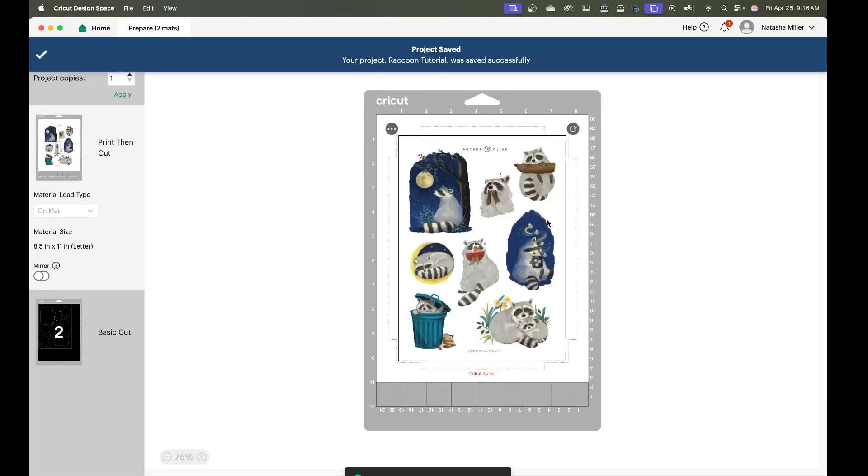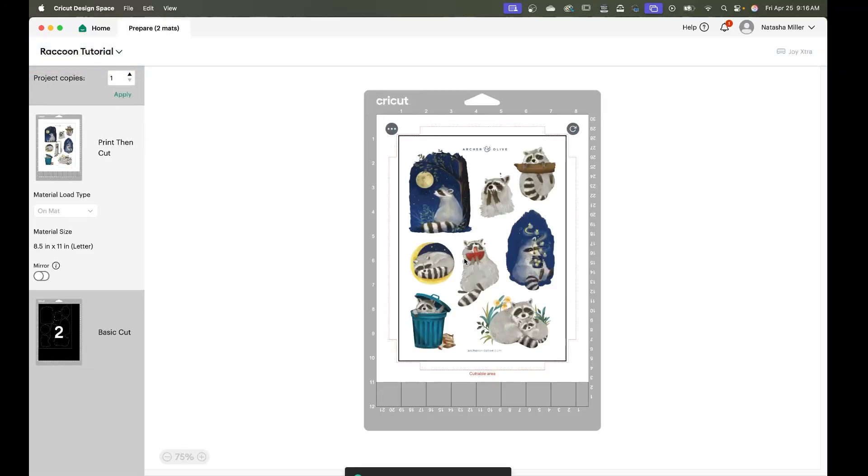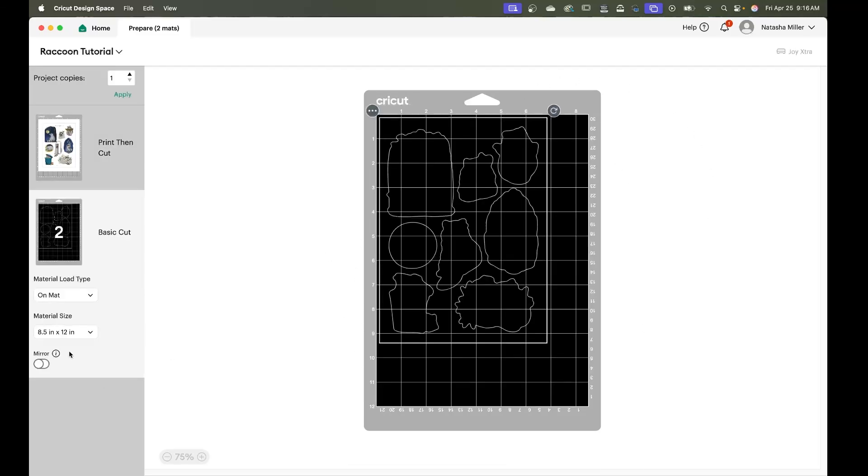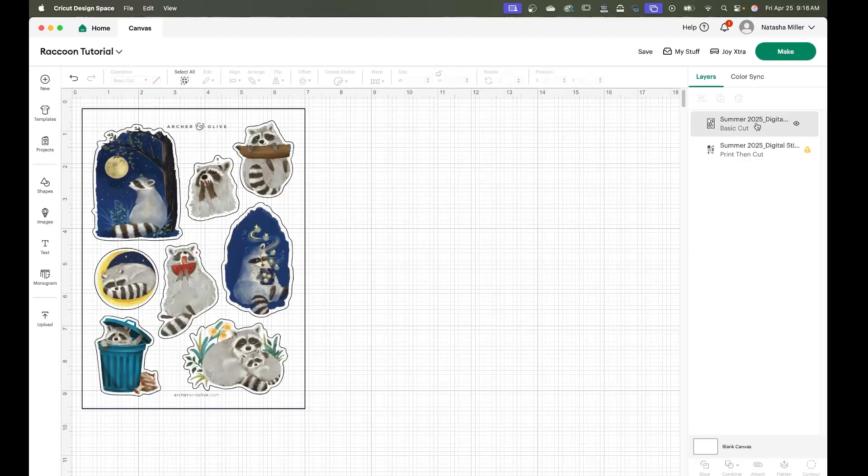Now if you were to cut this you would see that our first layer is set in the middle of the page for print and cut but then our basic cut is just set in the corner of the mat and so that's not going to cut properly.